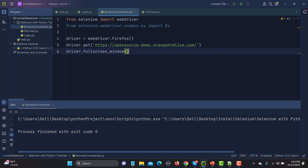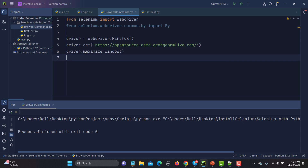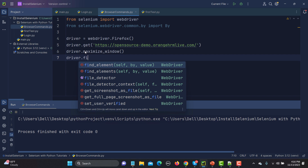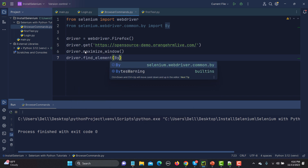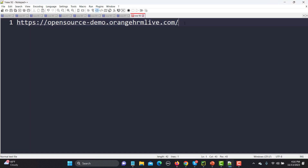Let me change it back to maximize_window(). Once it is maximized, I want to show you how the back, forward, and refresh browser navigation commands work. I'll use driver.find_element to locate an element on the OrangeHRM page.